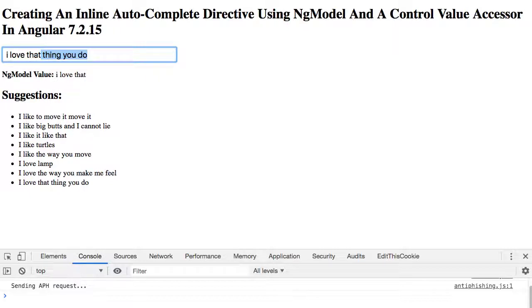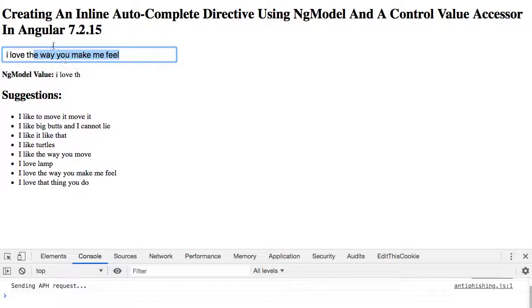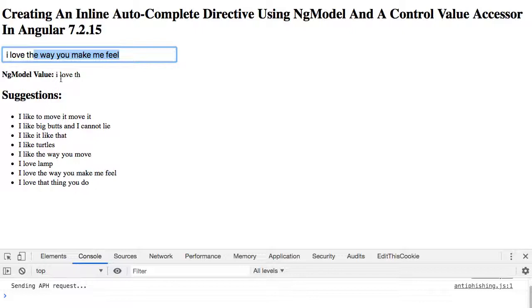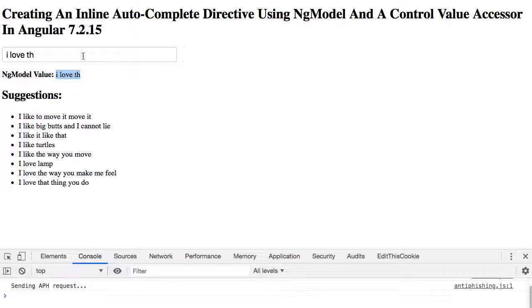I could come back and say I love lamp, I love that thing you do, and so on. Notice that as I'm typing the suggested text is highlighted such that if I hit any other key it will automatically override this highlighted value, or if I hit tab.